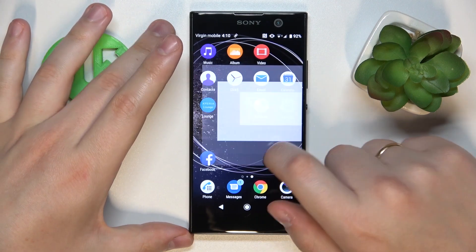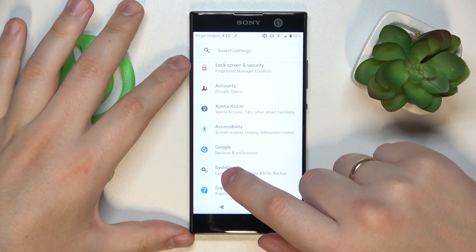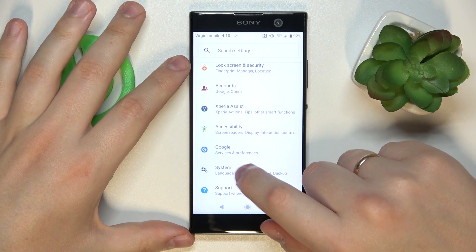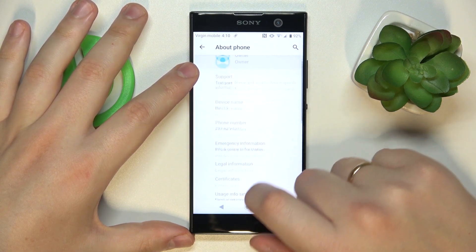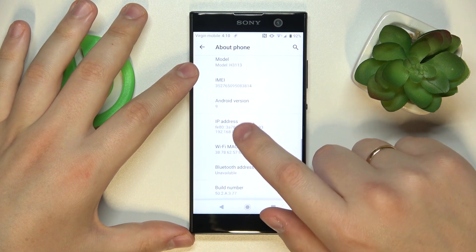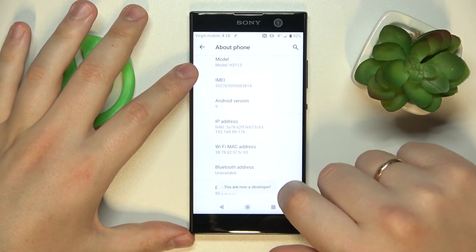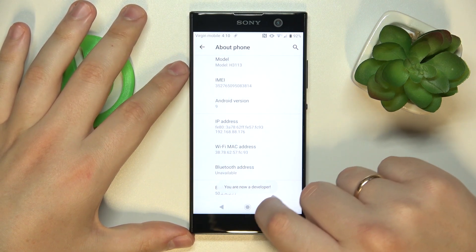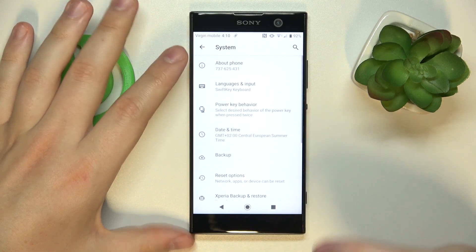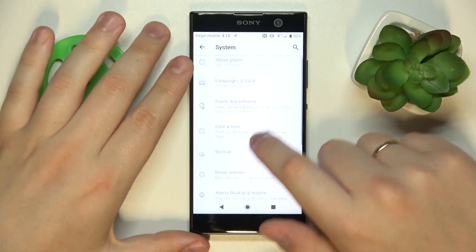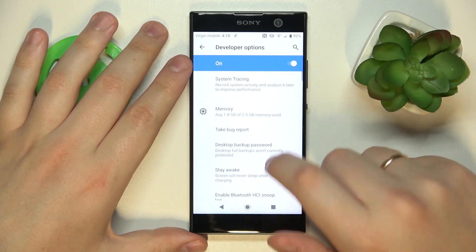First, enable the developer options by launching Settings, then entering System, then About Phone. Find the build number specification and continuously tap on it until you receive the 'you are now a developer' message. Then get back to the main System page and open the Developer Options.